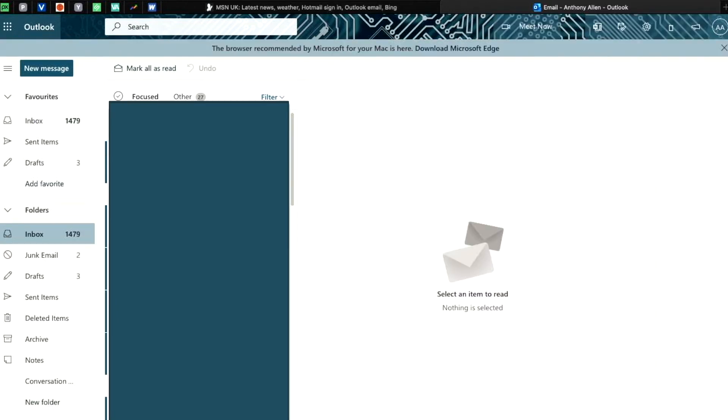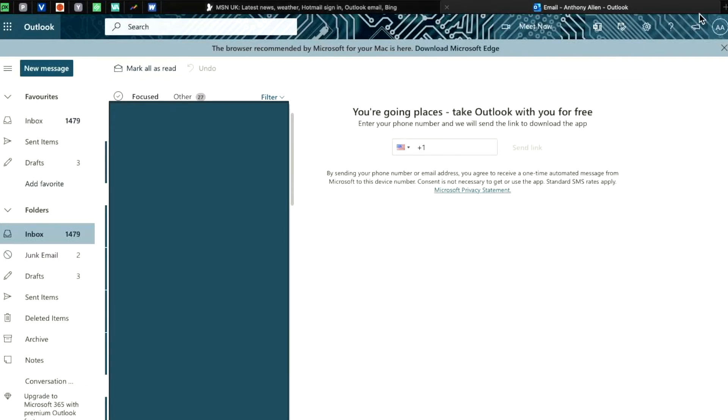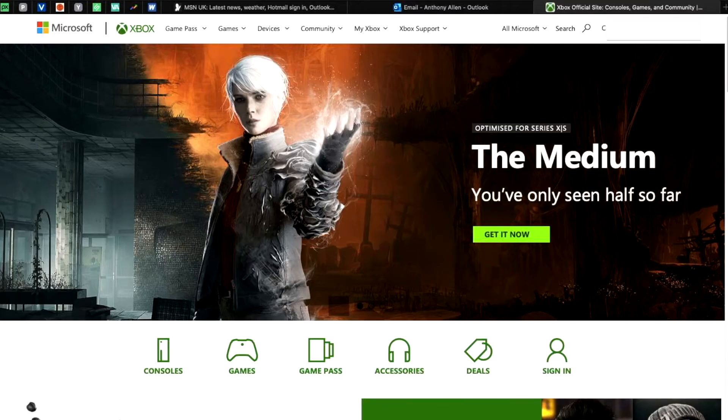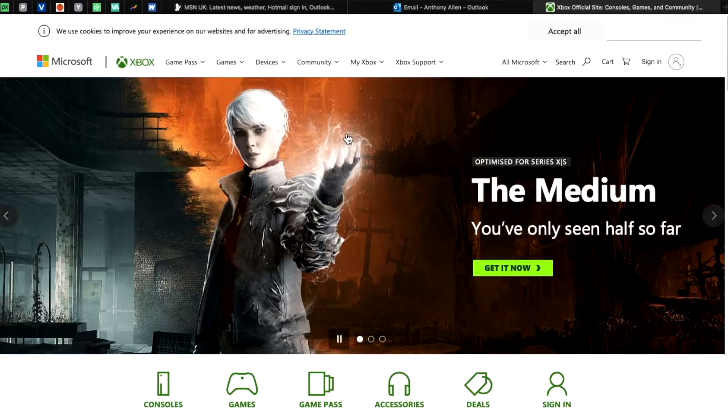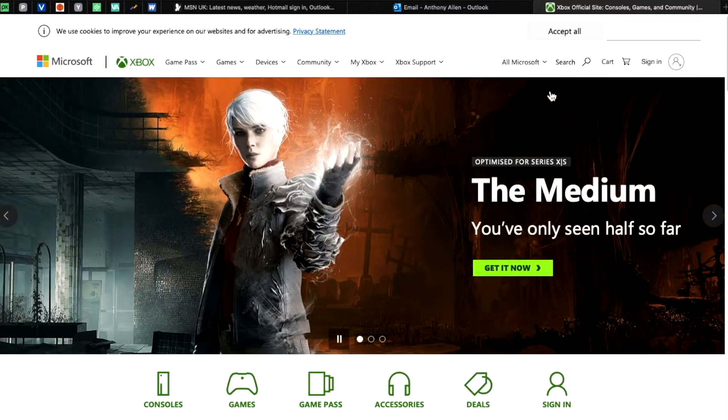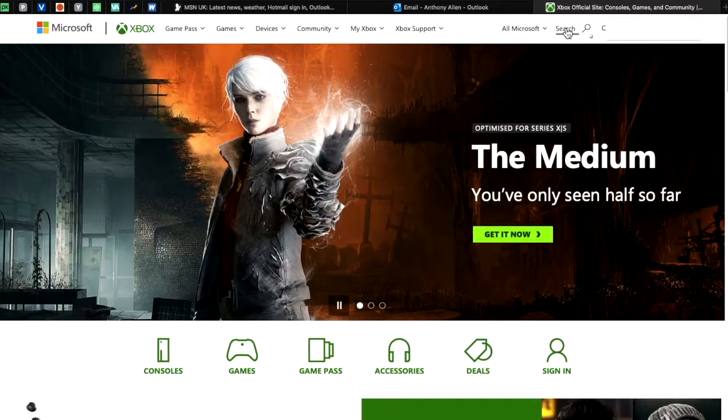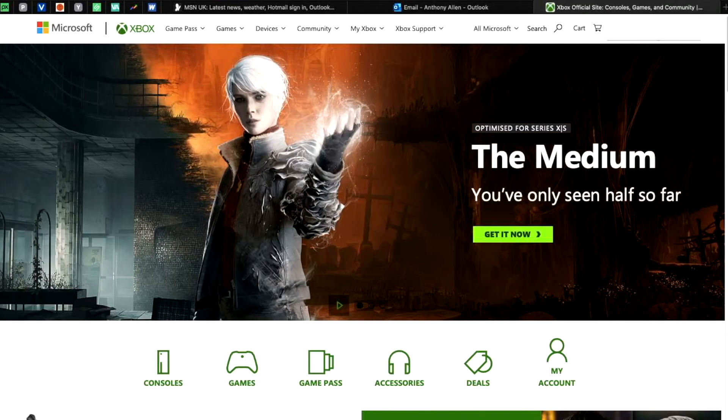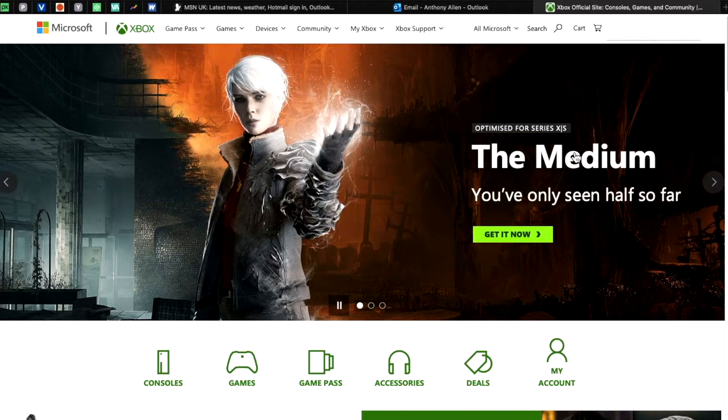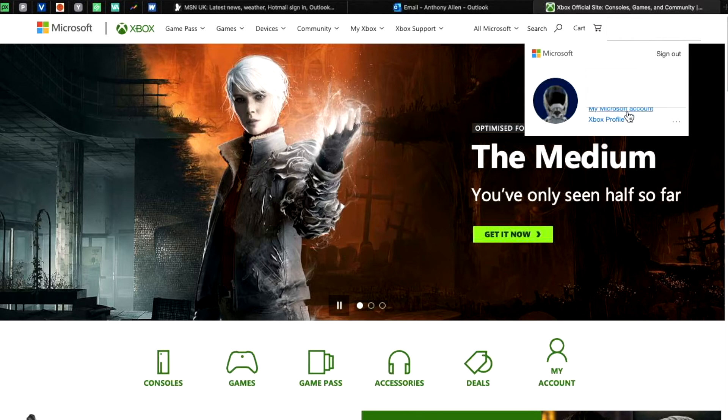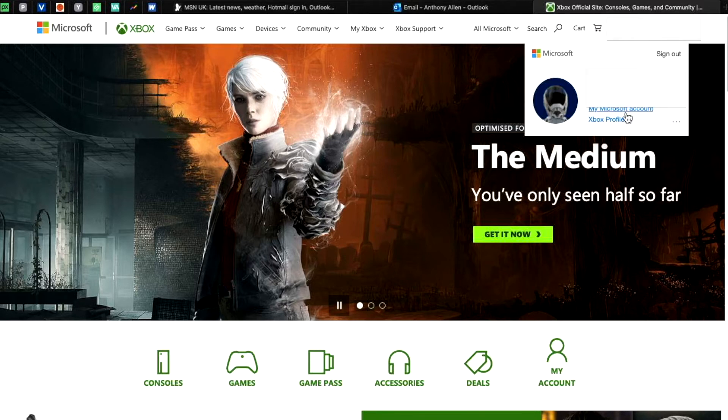While on the same browser, open up a new tab for Xbox.com. You would then be given the option to accept cookies. I want you to accept this so that Microsoft recognizes that you've signed into your account via Outlook. Then you want to click sign in on the Xbox.com website. Once you've successfully logged in, I want you to click on your display picture in the top right hand corner of the screen and then from here select my Microsoft account.